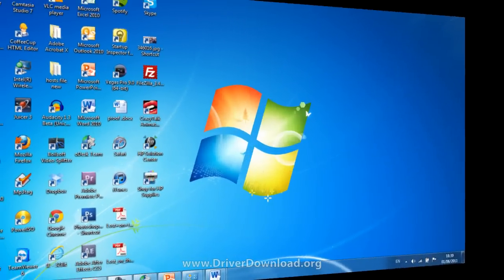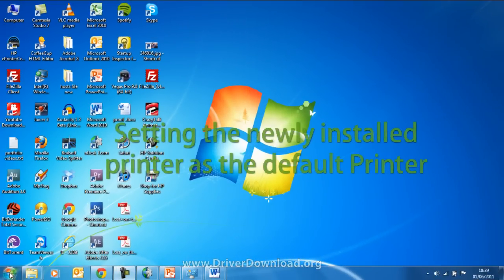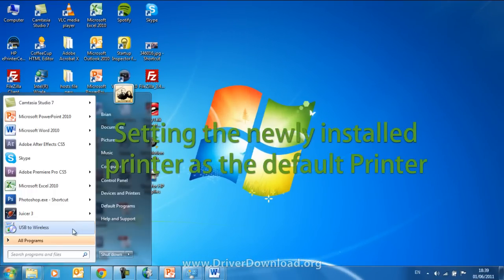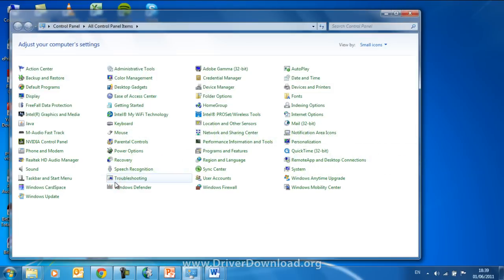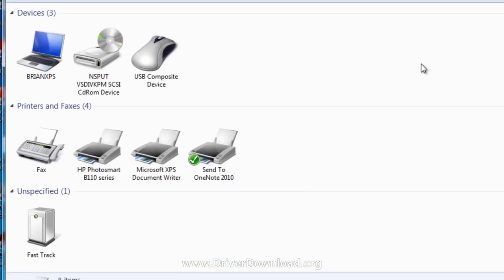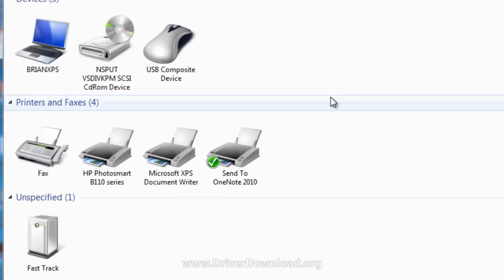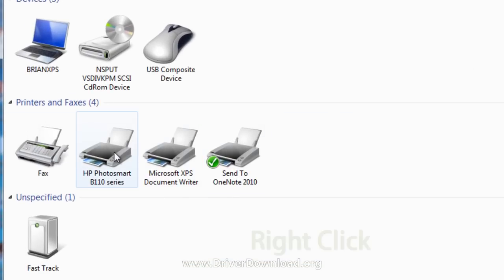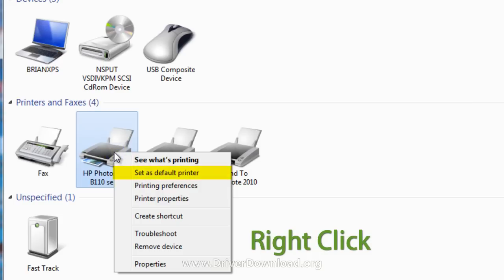Right, we're getting on track now. The next thing you want to do is set up this newly installed printer as your default printer. Head on back to the Devices and Printer section, select your printer, right-click on it, and select Set as Default Printer.